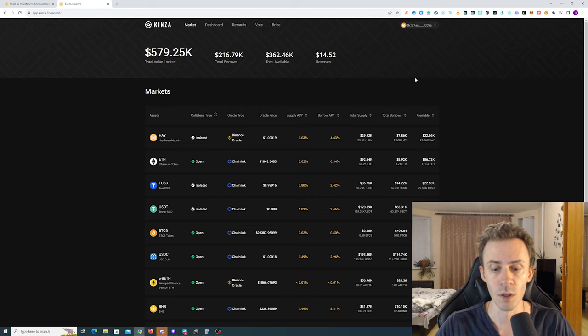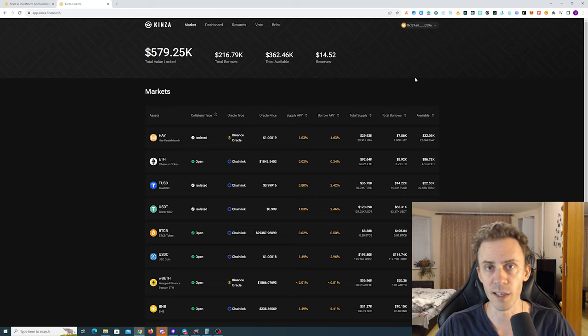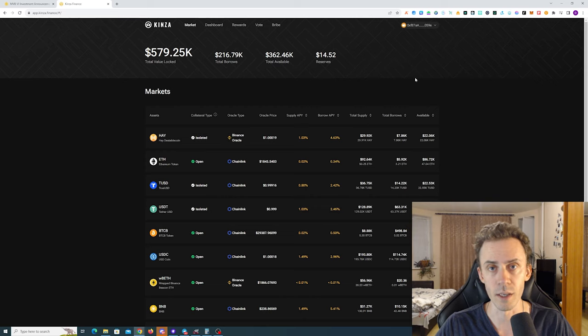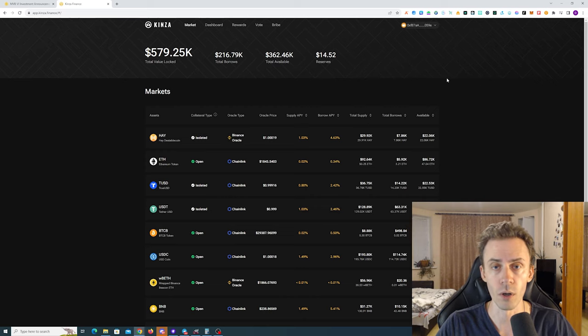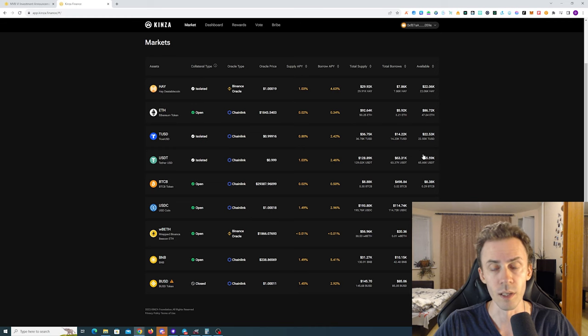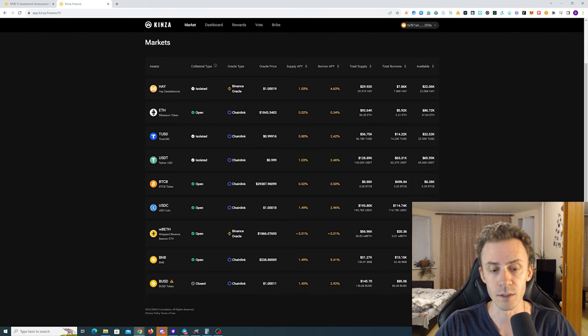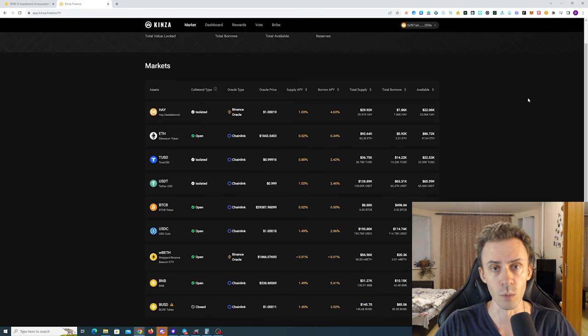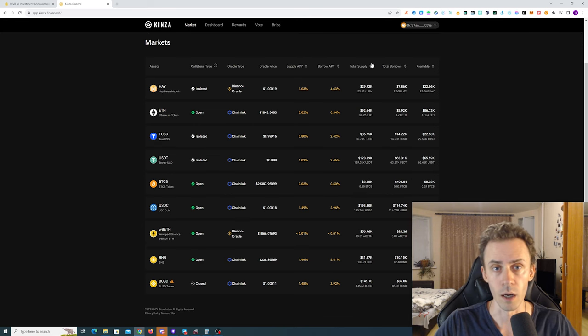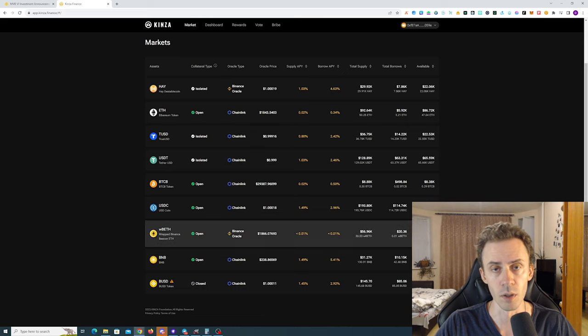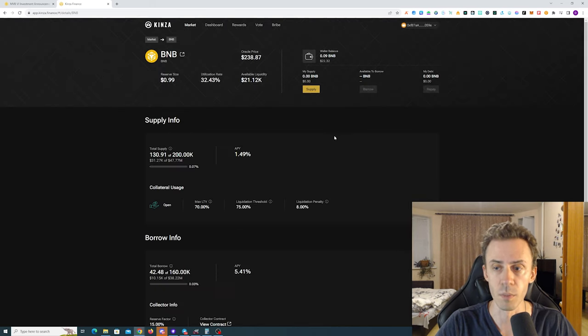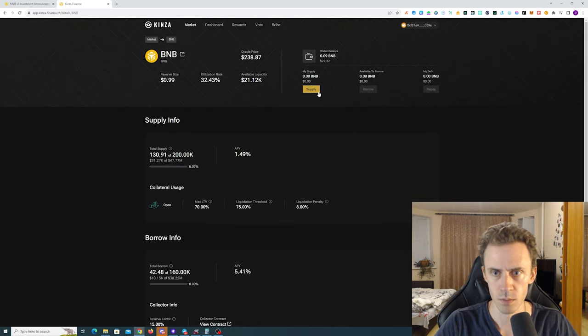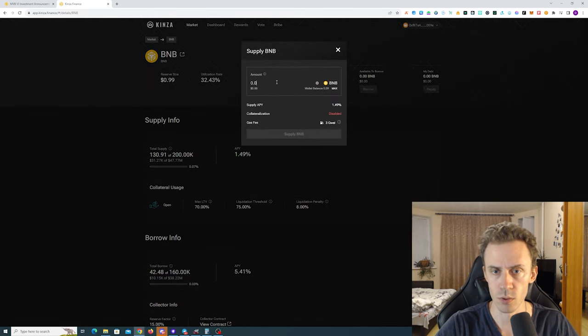Unfortunately they currently do not run any campaigns, so the only thing we can do is transactions on chain. Since it's a lending and borrowing protocol, basically what we can do here is provide some assets, maybe borrow assets. After you connect the wallet to the application on the market, you can see the list of available tokens. I'll go ahead and supply some BNB.